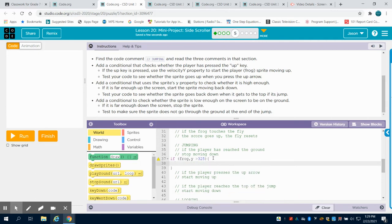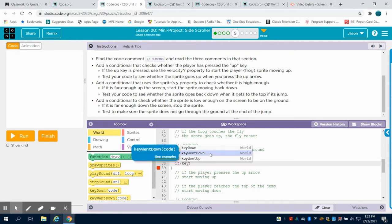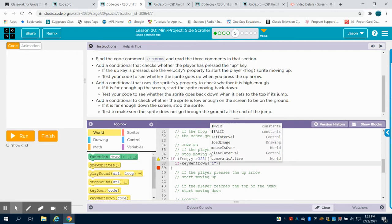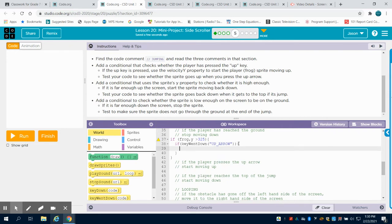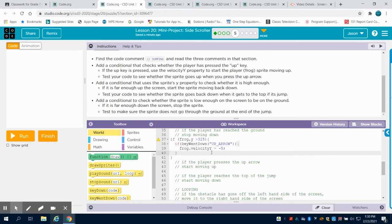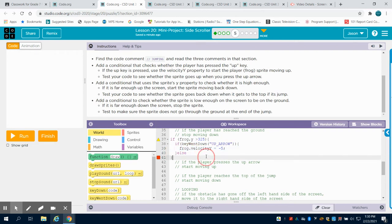I'm going to do my open bracket here. If the frog's Y is greater than 325, and the key that went down is our up arrow, we're going to have our open bracket here, and we're going to say our frog's velocity on the Y axis would equal negative 5 upward. Now, if that's not occurring, we want our frog velocity to equal zero.